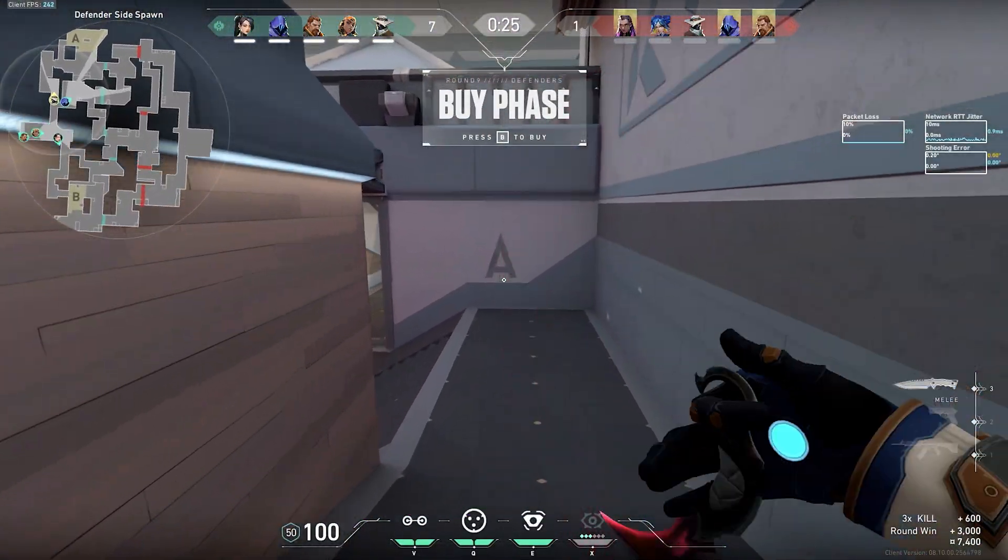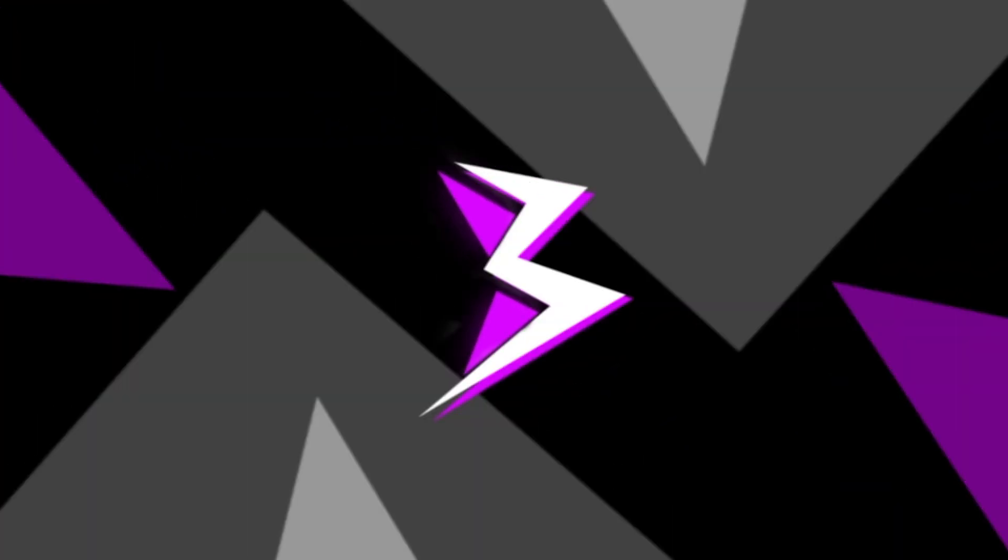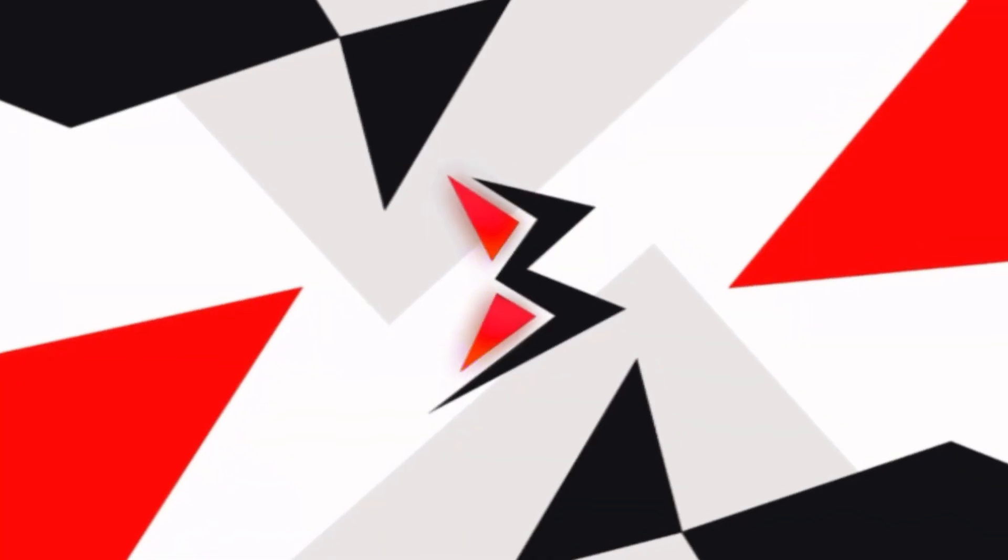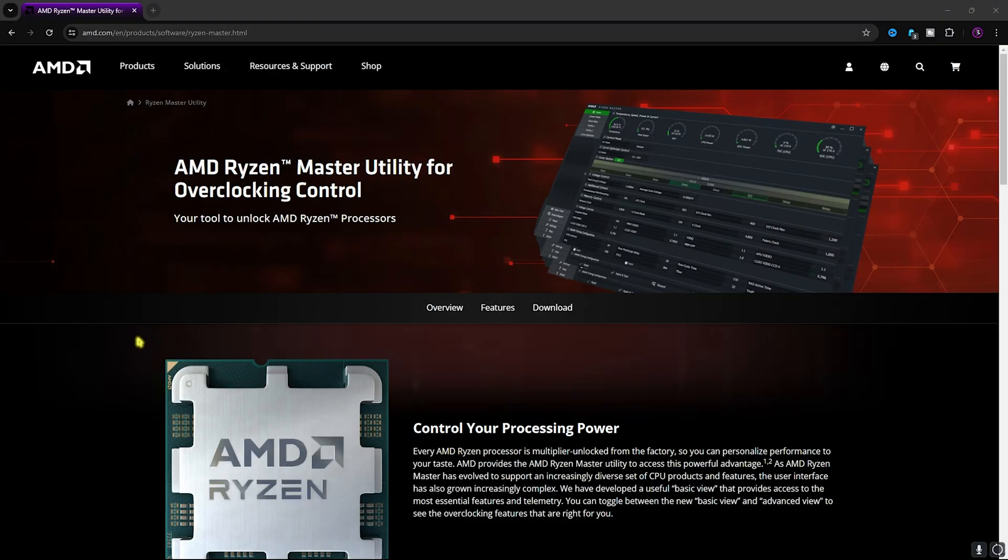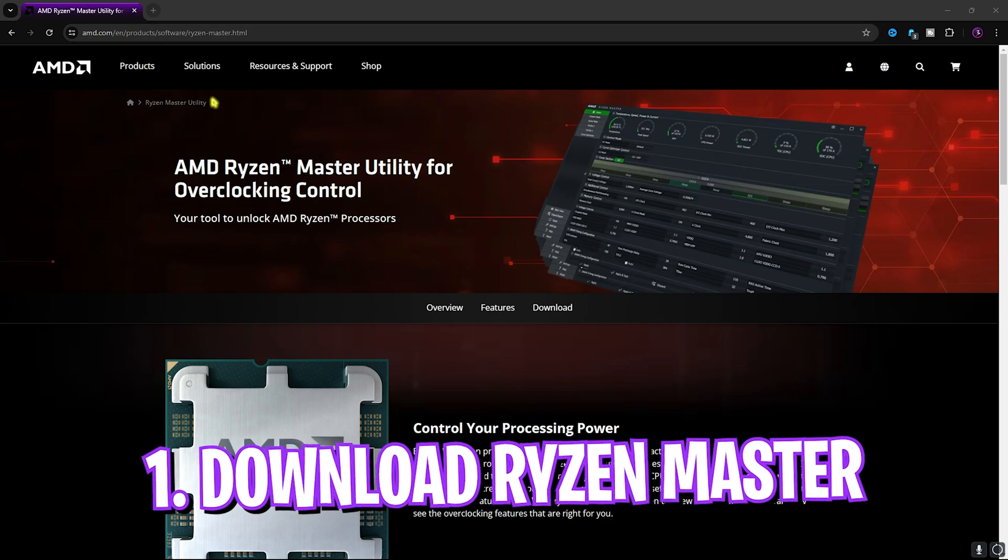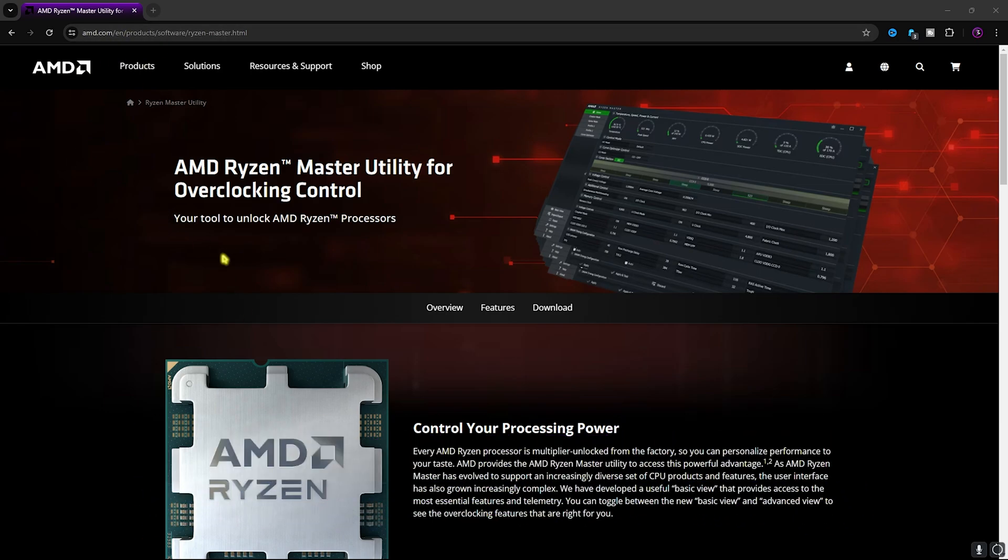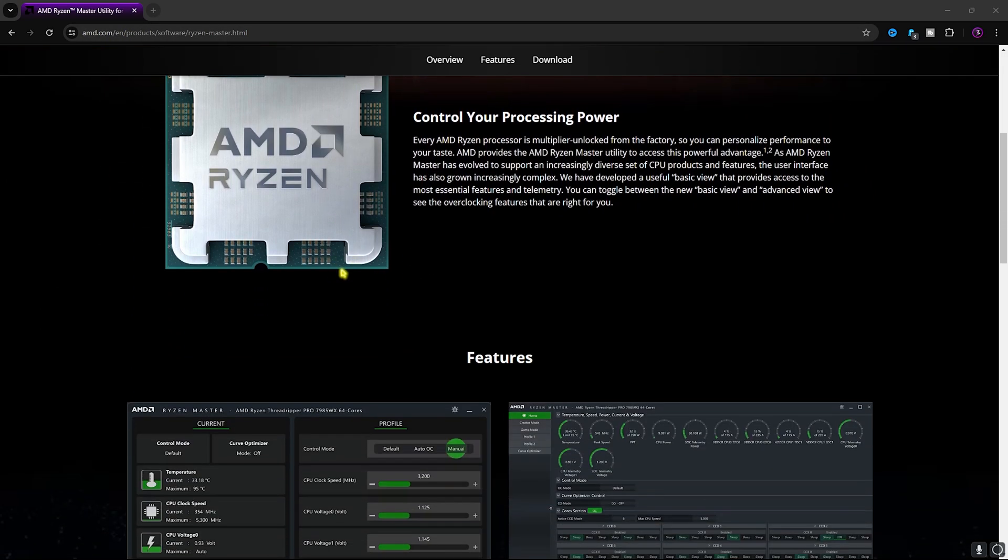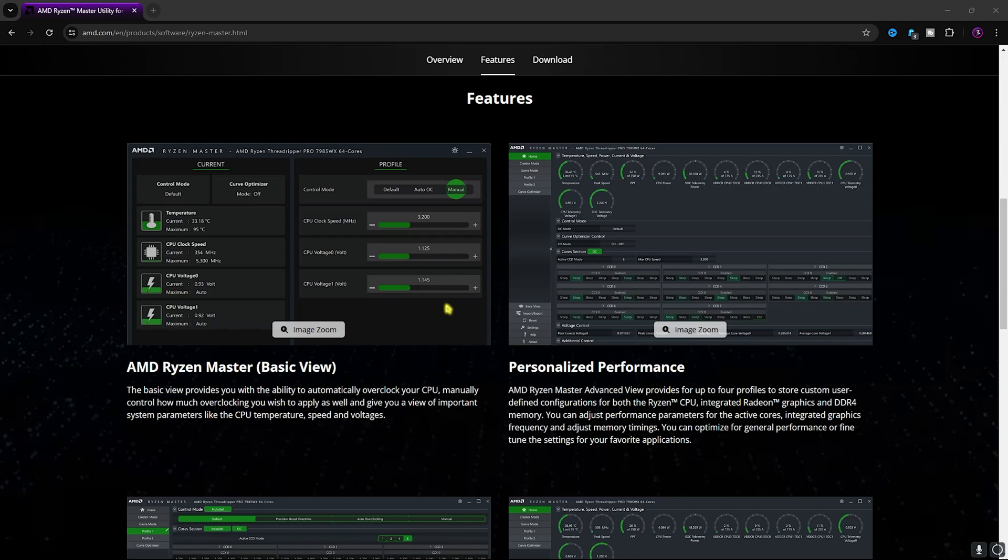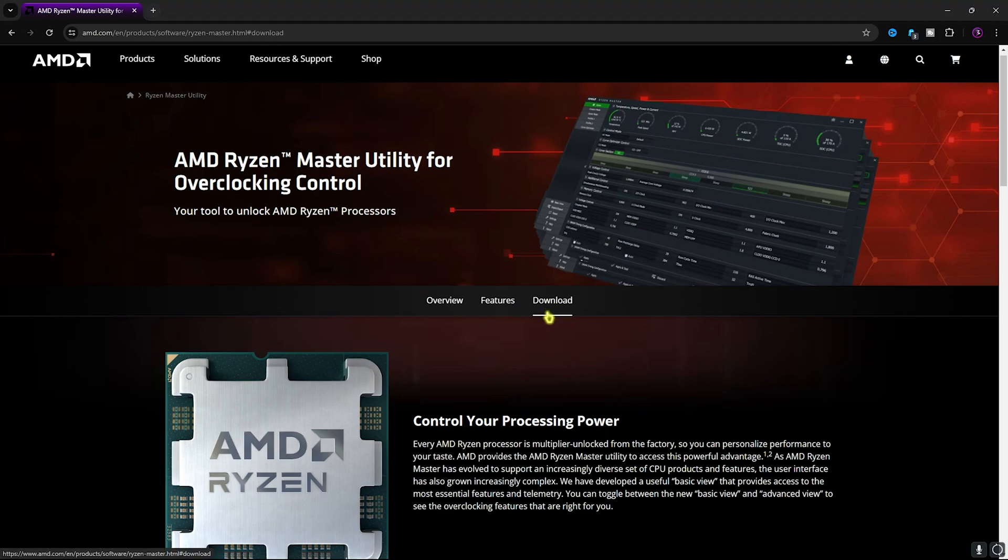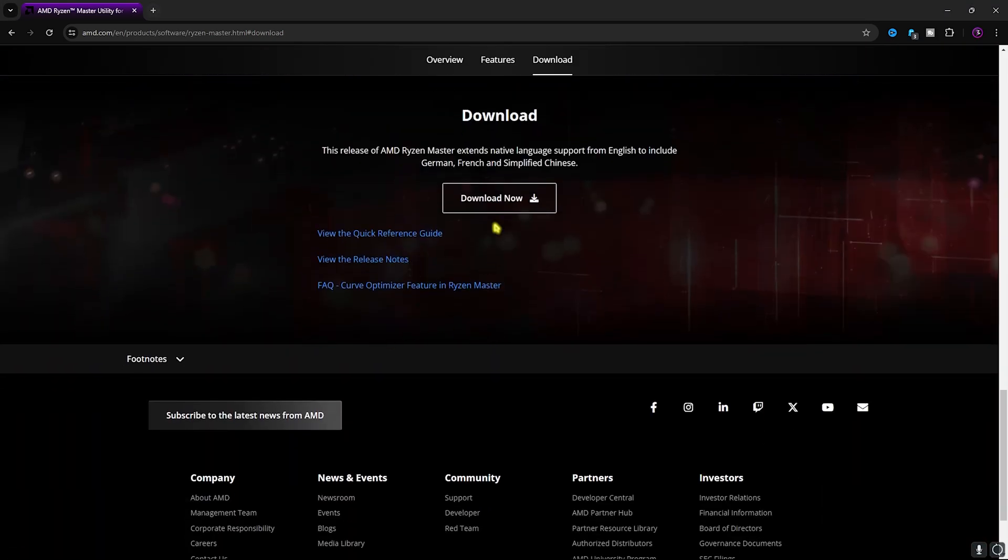All right, step number one is coming to the AMD Ryzen Master page and downloading this software's latest version. Right over here you can simply go down to the download section and then click on download now. Install it on your PC.